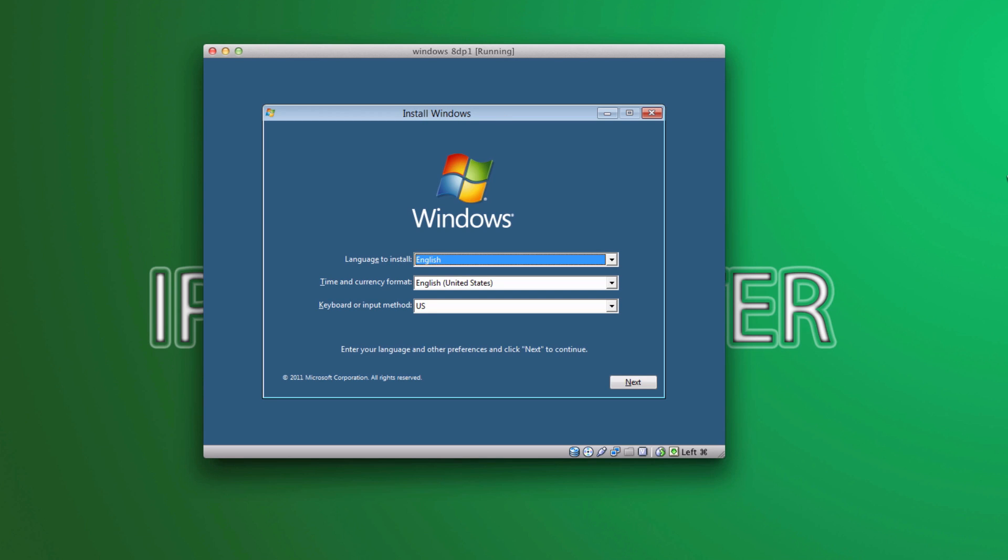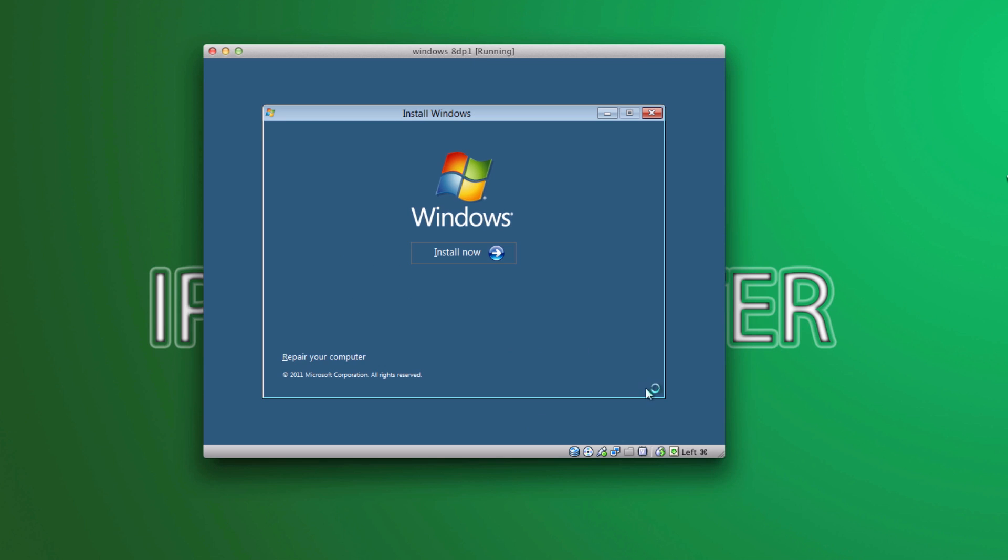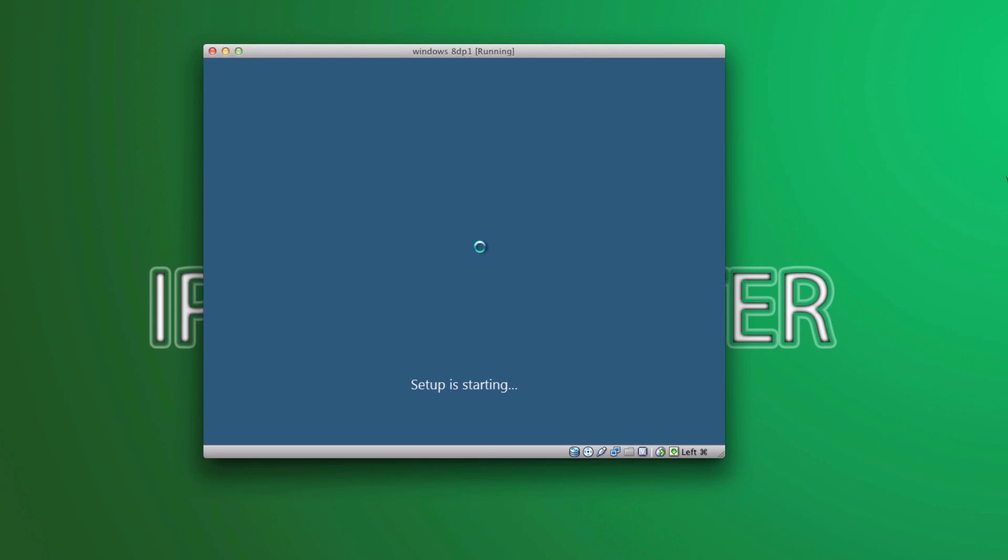All right, now that we have it loaded up, let's go ahead and select English and all that. Go ahead and hit next. Click on install now.